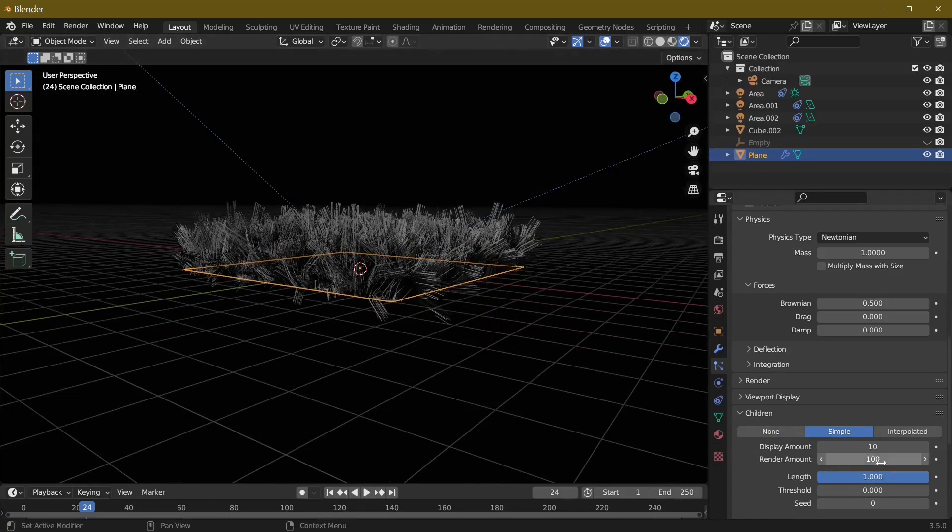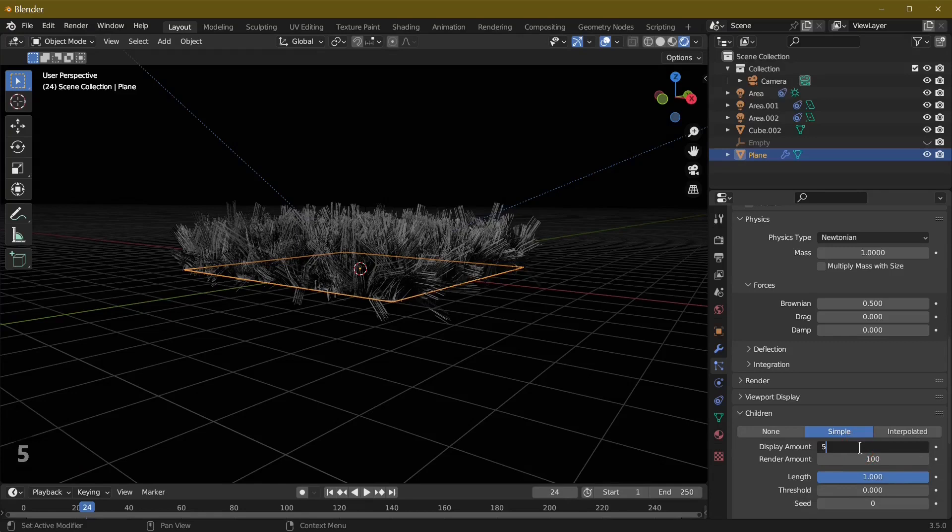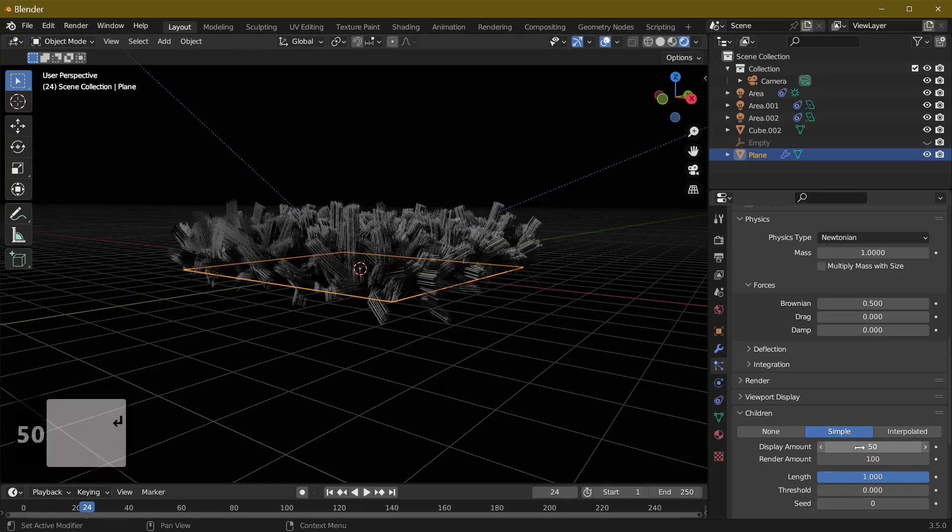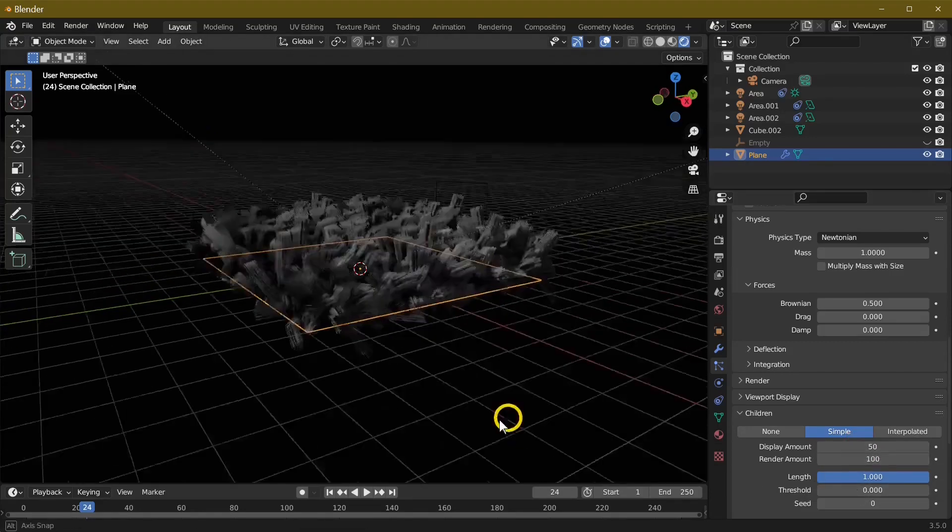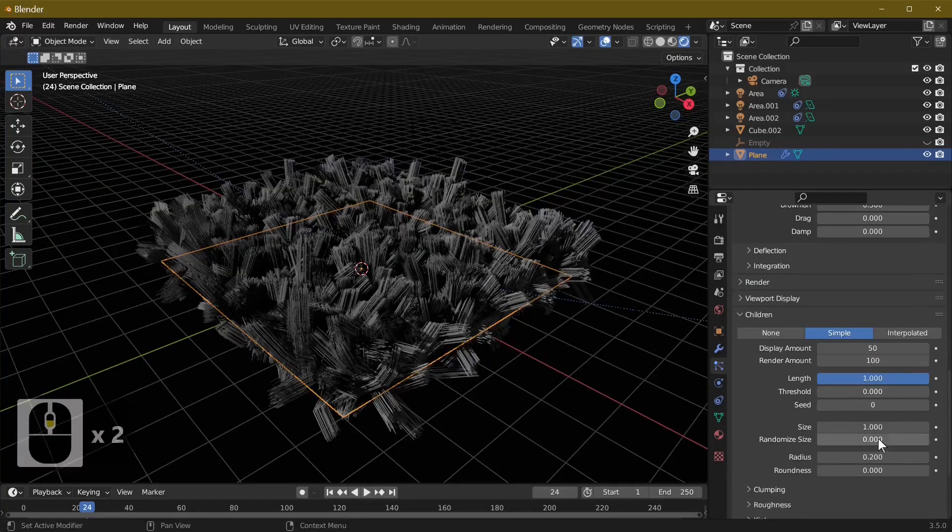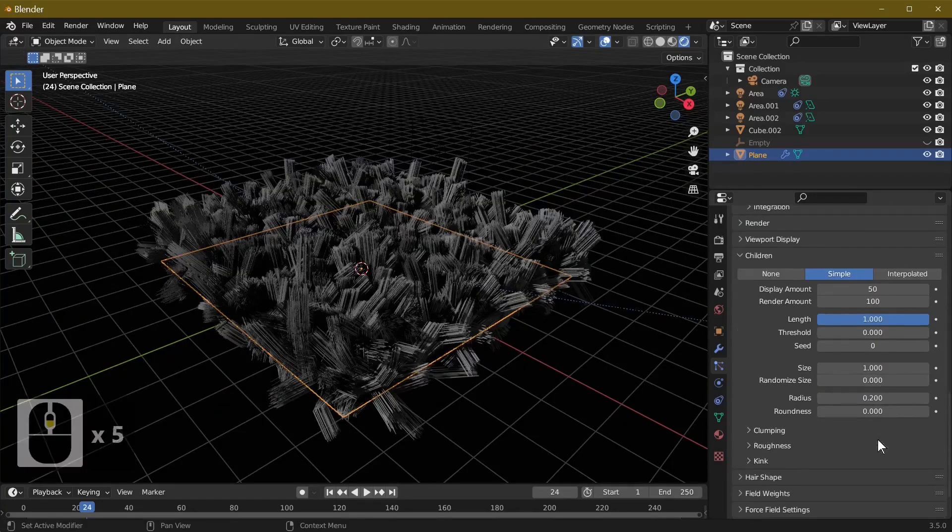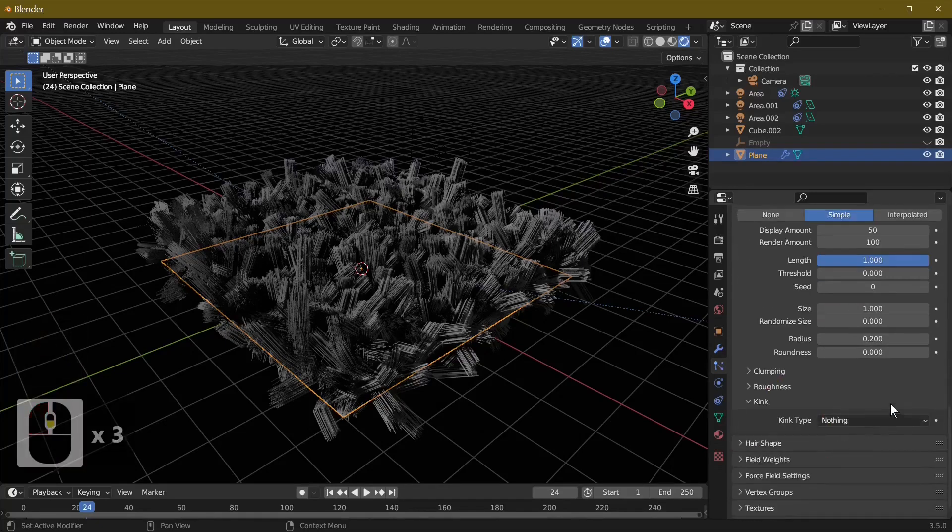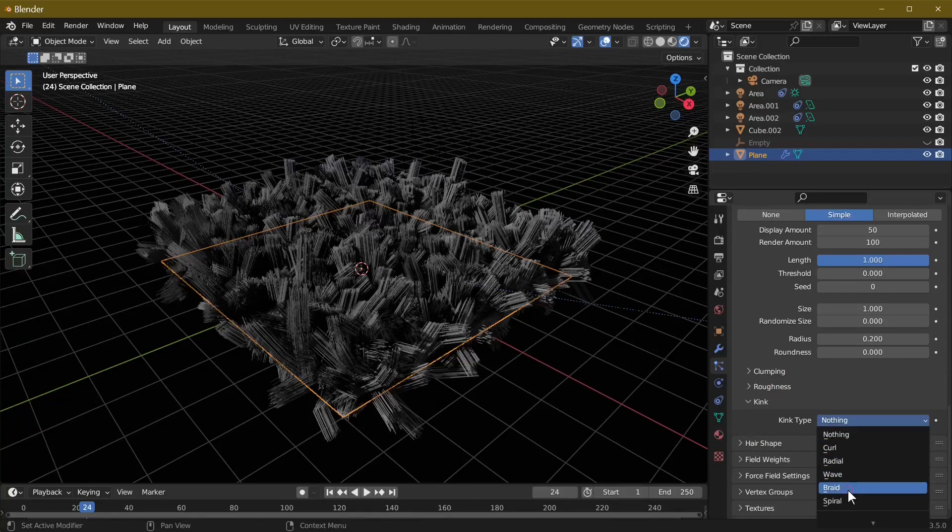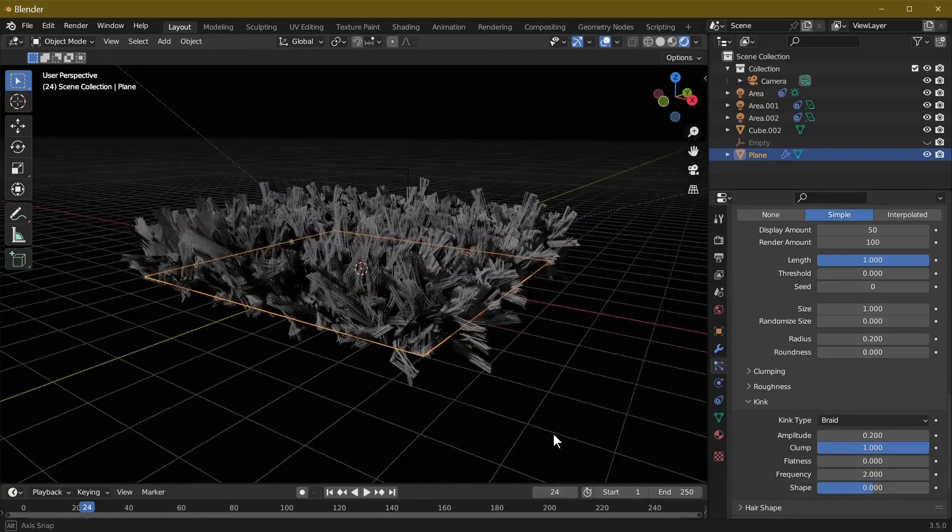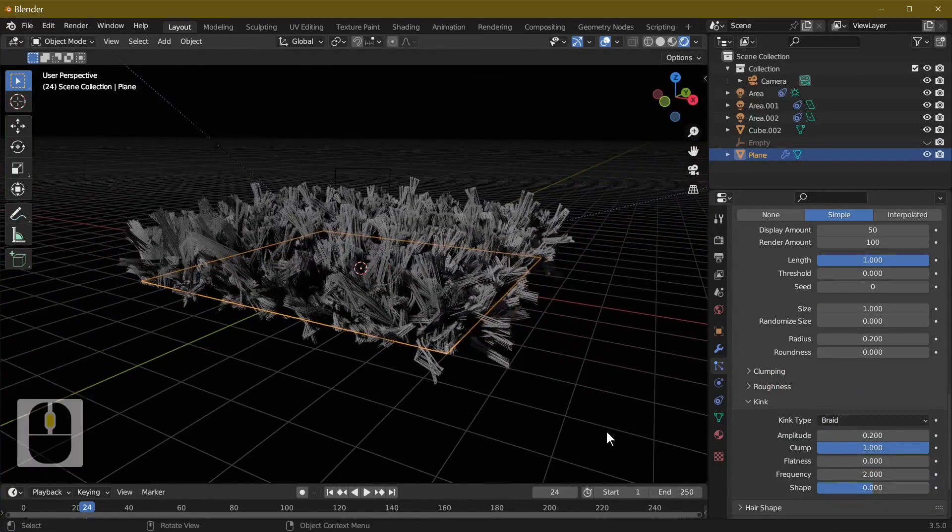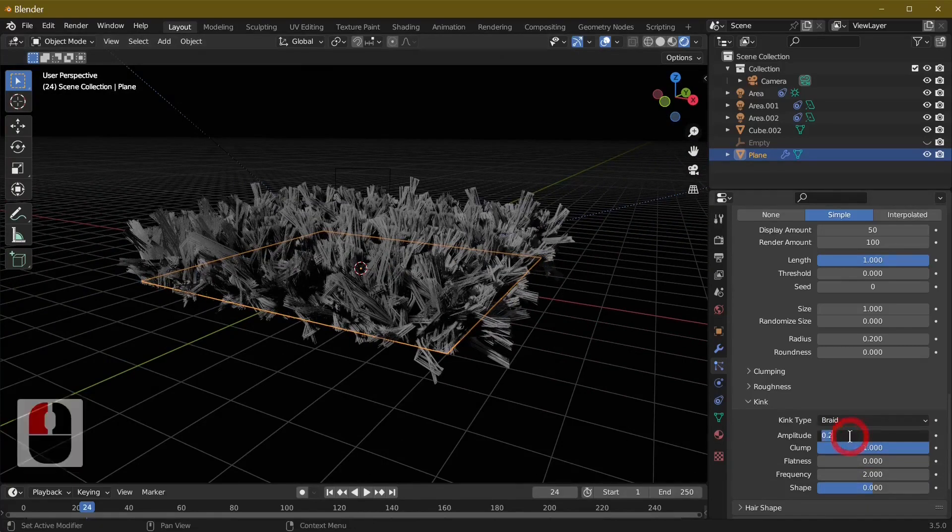We're going to change this to 50 in the render - it's going to be 100 in here. All we need to do is go down here to the Kink button which I recently found. In the kink we're going to change this to Braid. Still not looking a lot like grass.